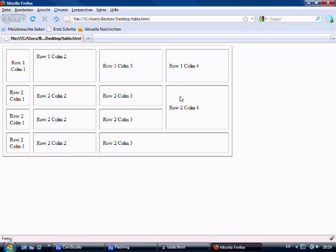And there we go. So basically row span, it's in the name basically. It will span over two rows.